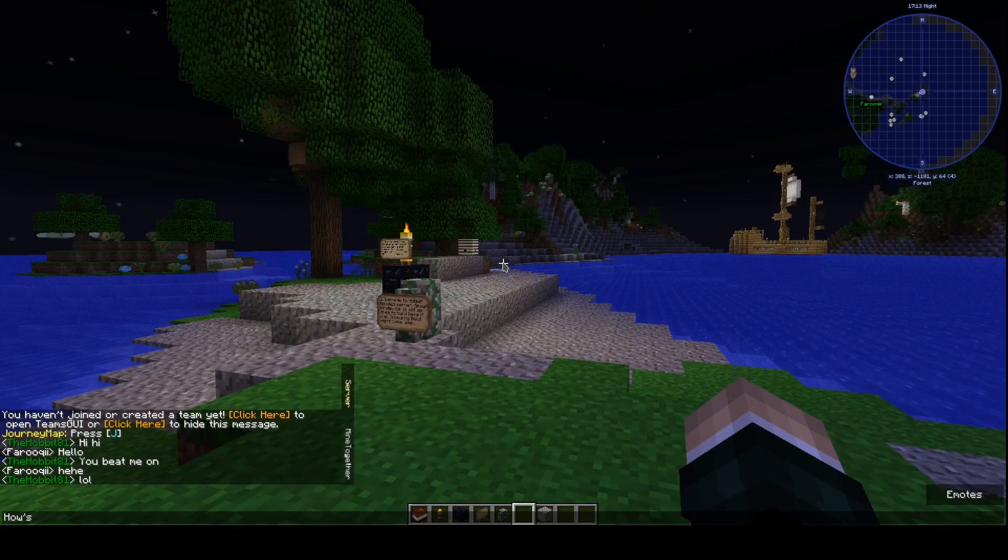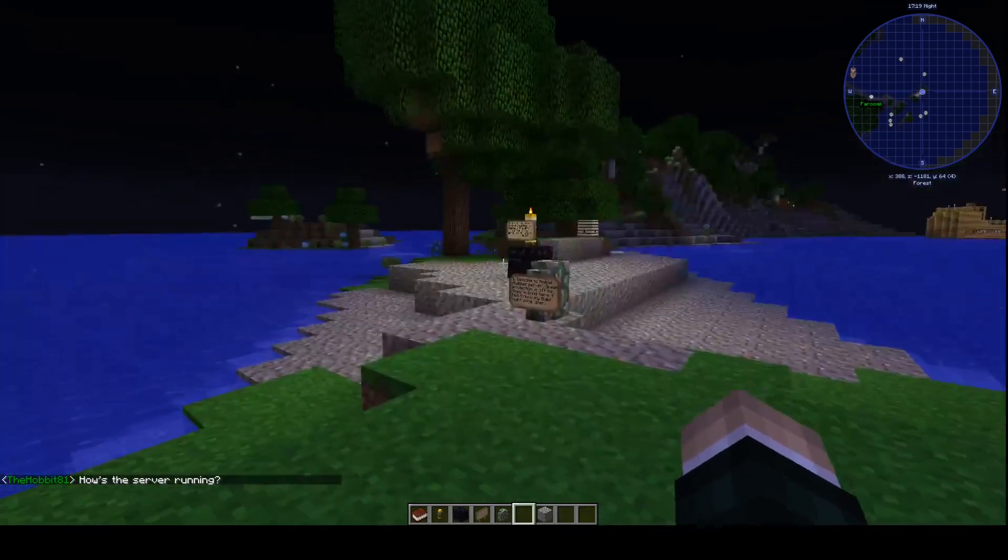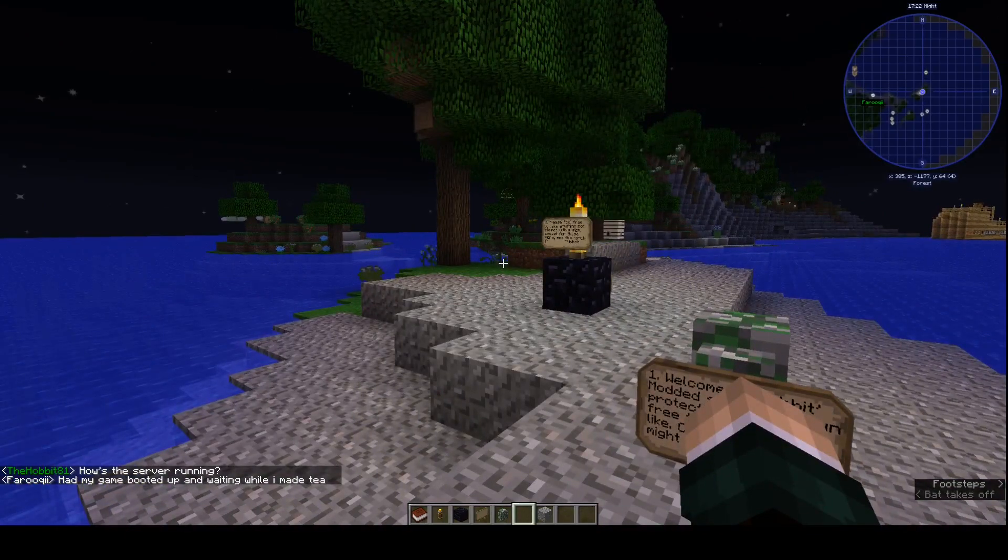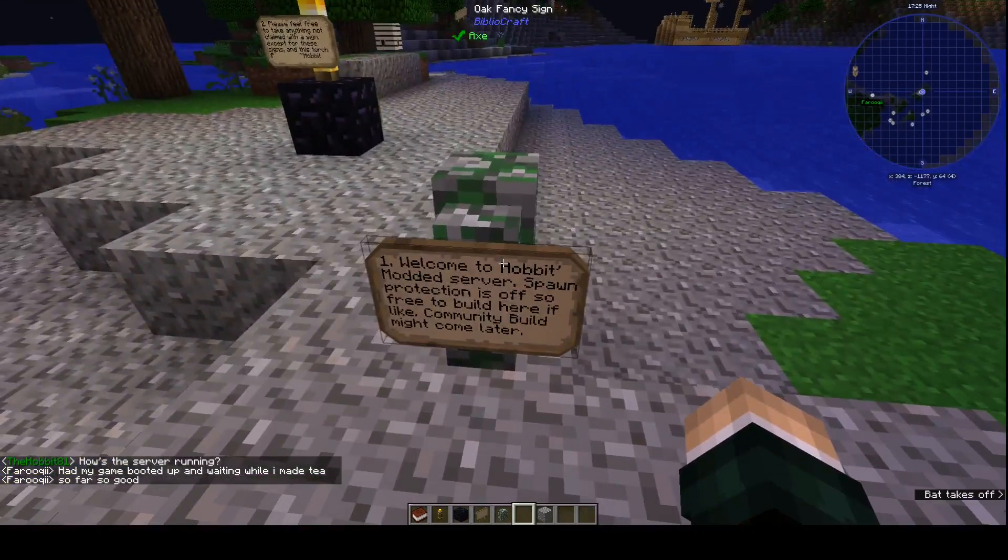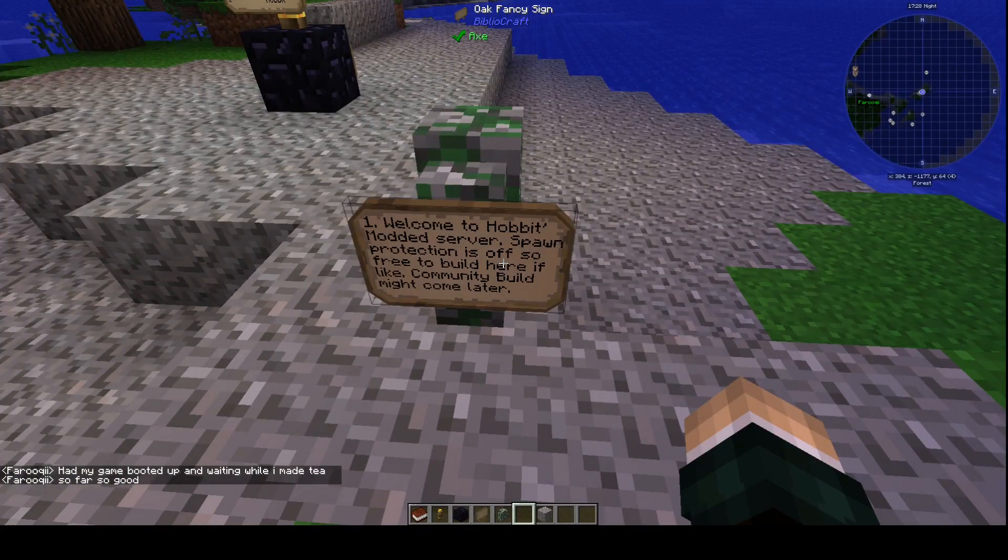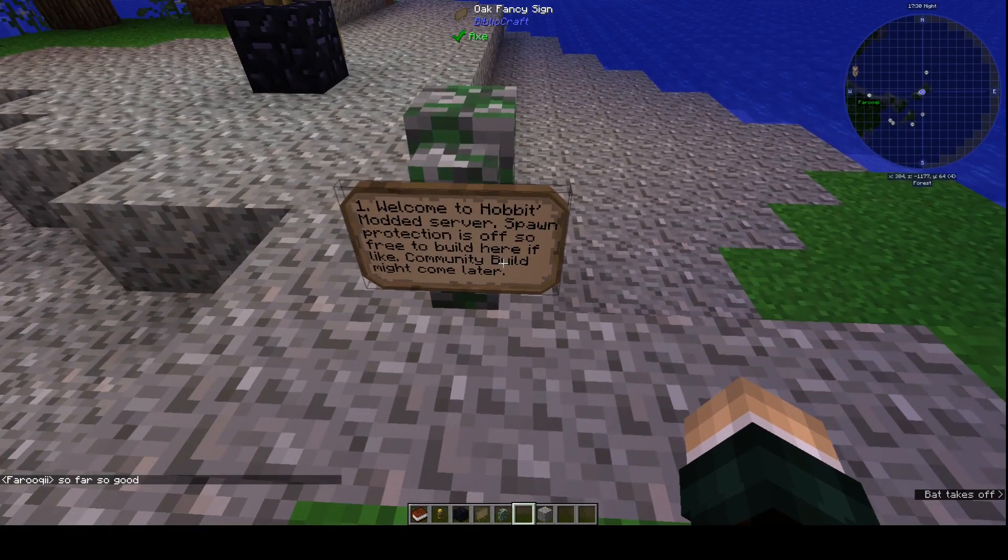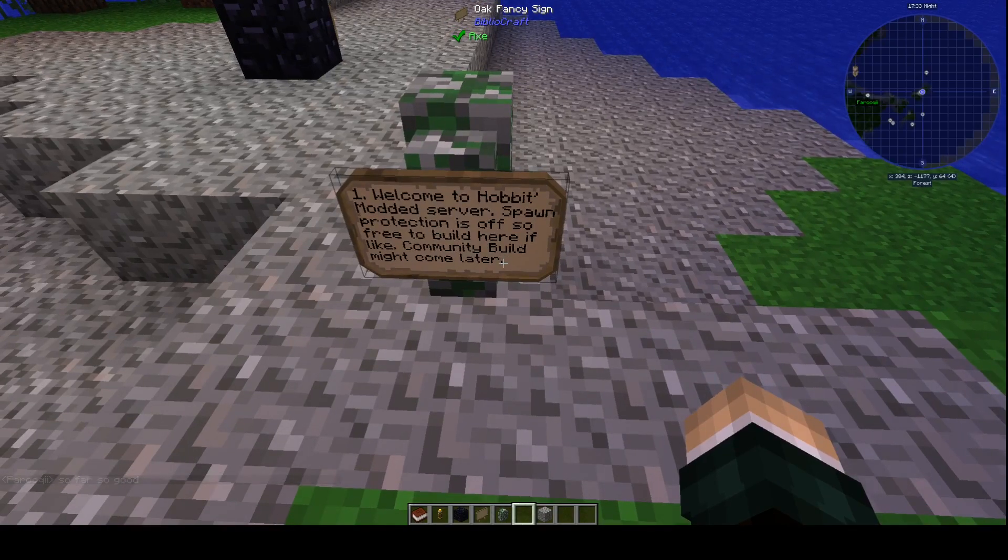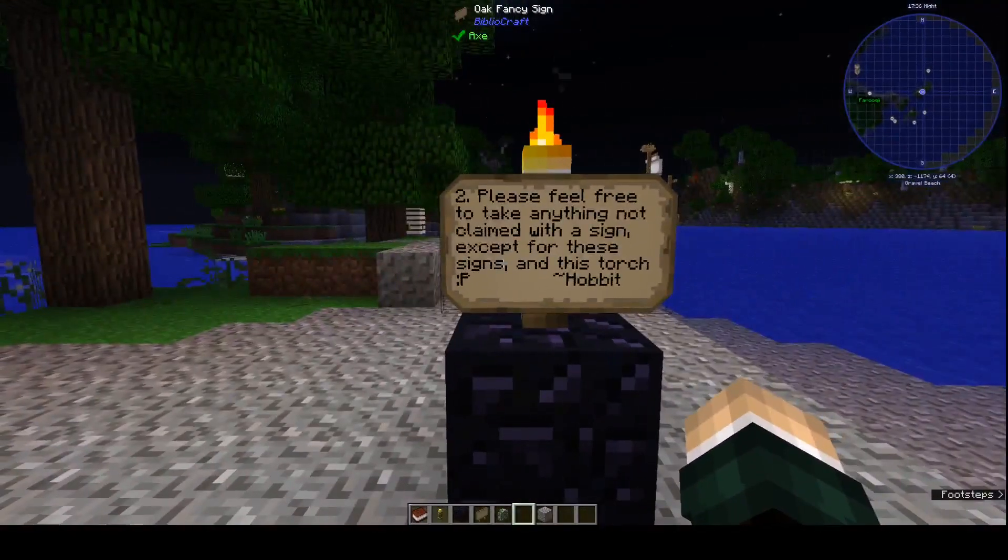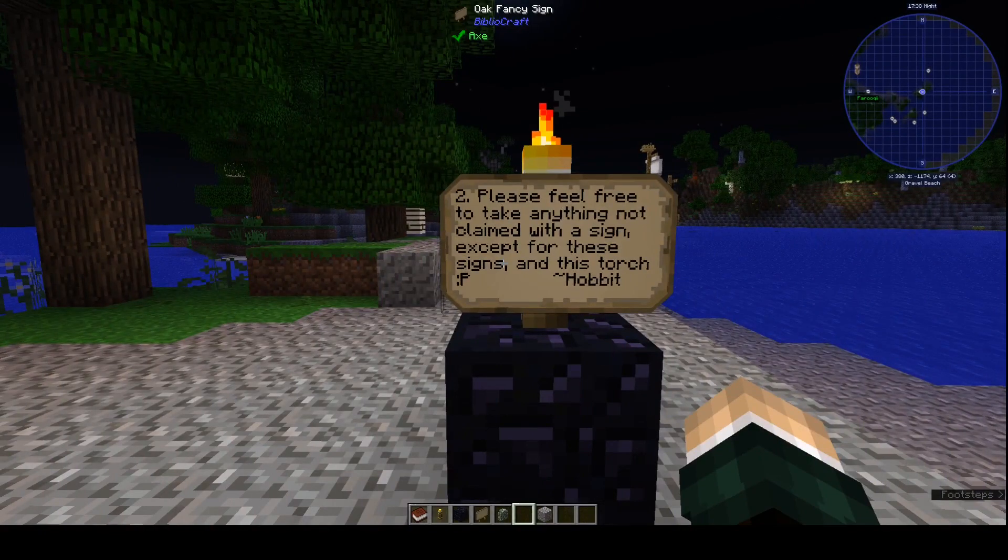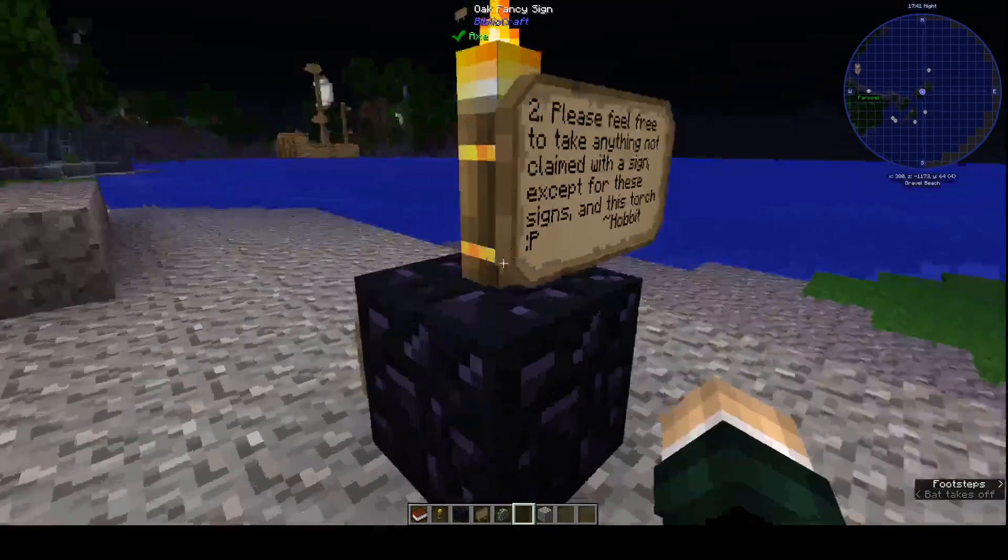How's the server running? Should be pretty good, it's got a thread ripper in here. It's a CPU, so... It's important, I like coffee. Welcome to Hobbit modded server. Spawn protection is off, so feel free to build here if you'd like. Community build might come later. Please feel free to take anything not claimed with a sign, except for these signs and this torch, of course.